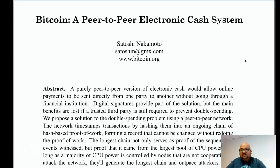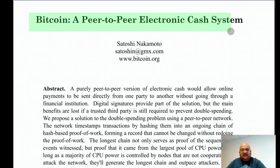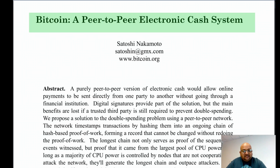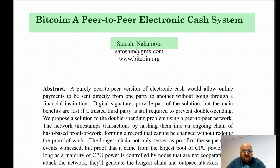All right, folks, so today I want to take a look at the Bitcoin white paper, which was published by the anonymous Satoshi Nakamoto back in 2008.